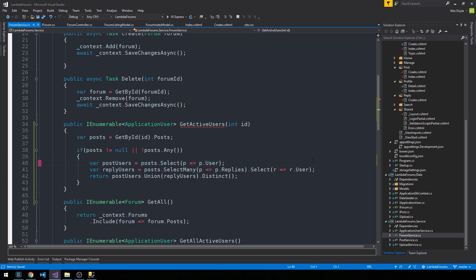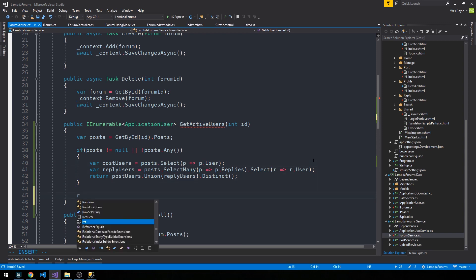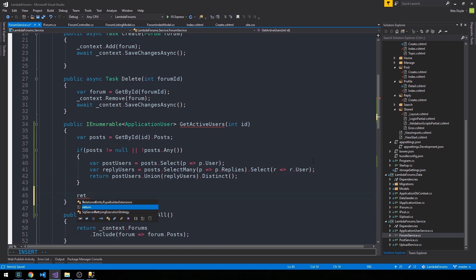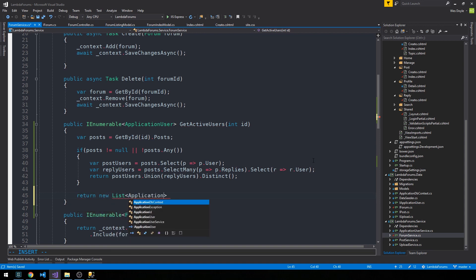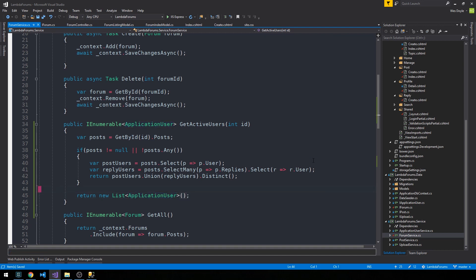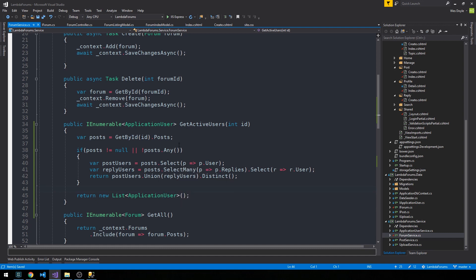Otherwise, let's just return an empty list of application user, which we could just call count on. If it's empty, it'll be zero. So that should take care of our get active users method.